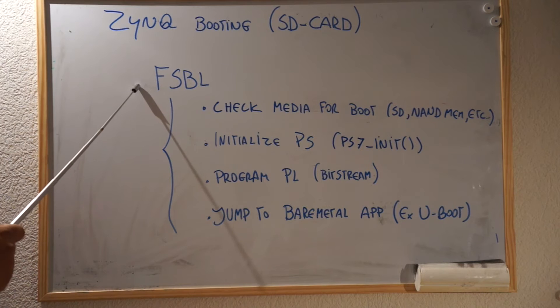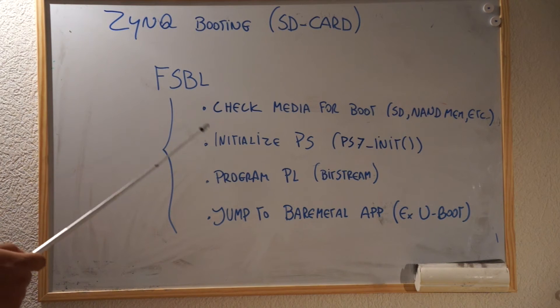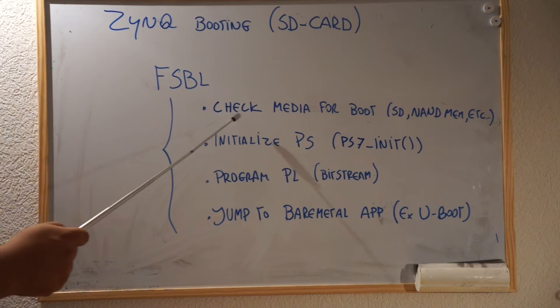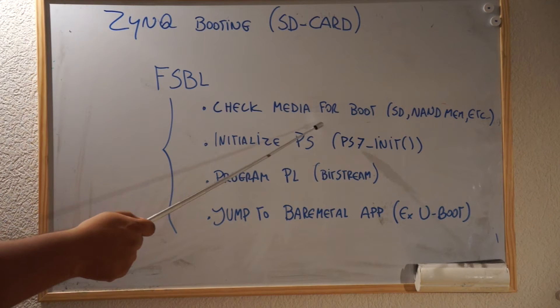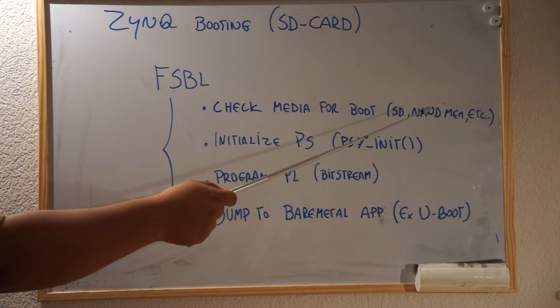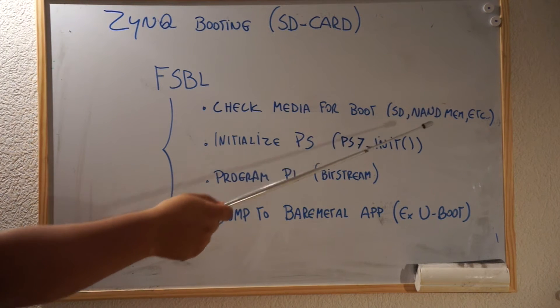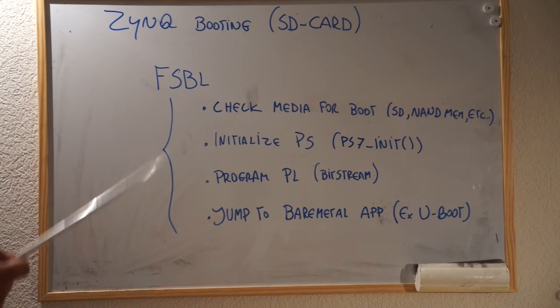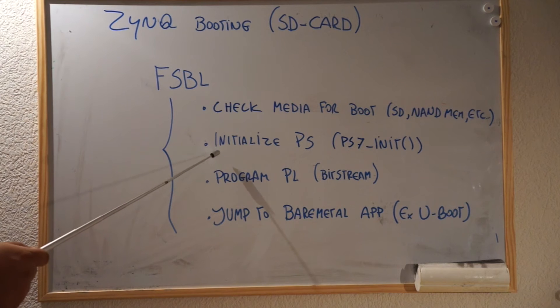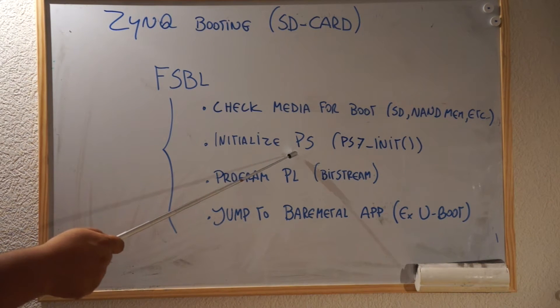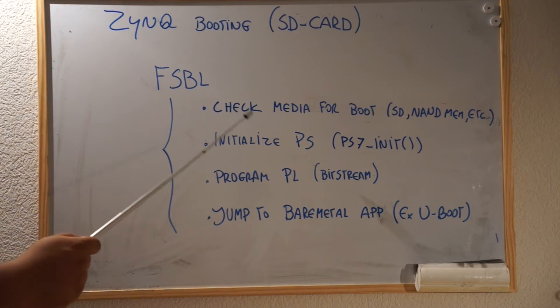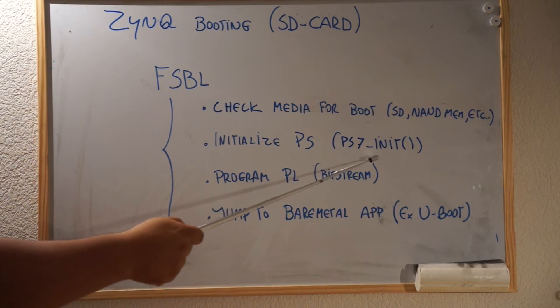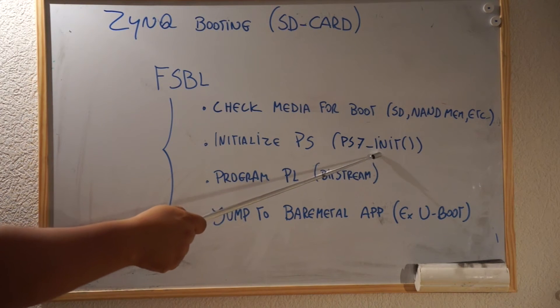This is the guy who is going to be responsible to check if there is some media to boot, for instance, an SD card, a NAND, some sort of memory. Then he's going to initialize the PS part. Later we're going to check on the source code, the function called PS7_init.